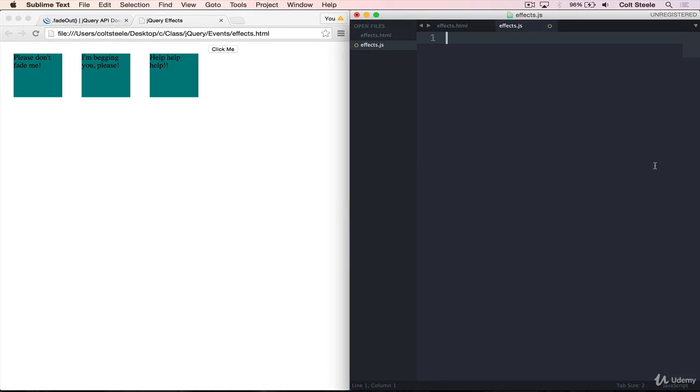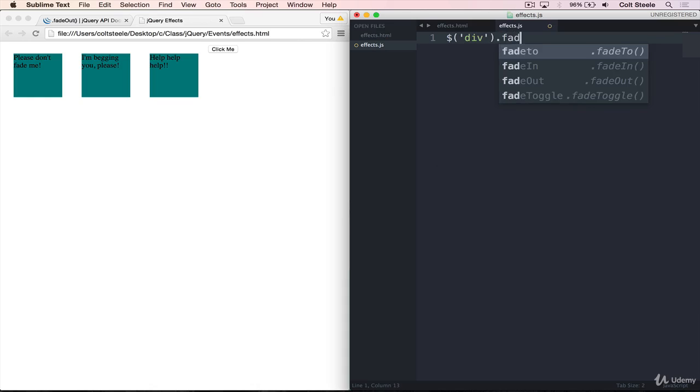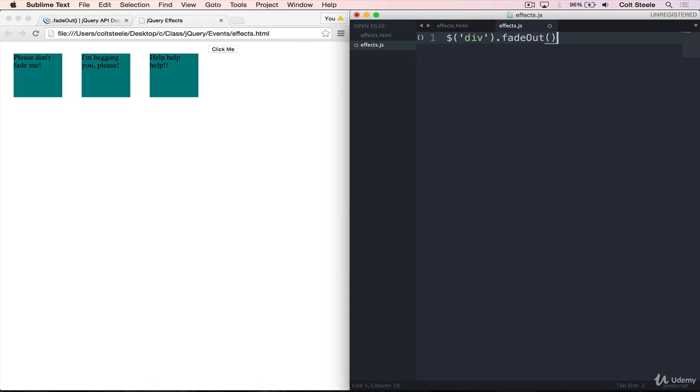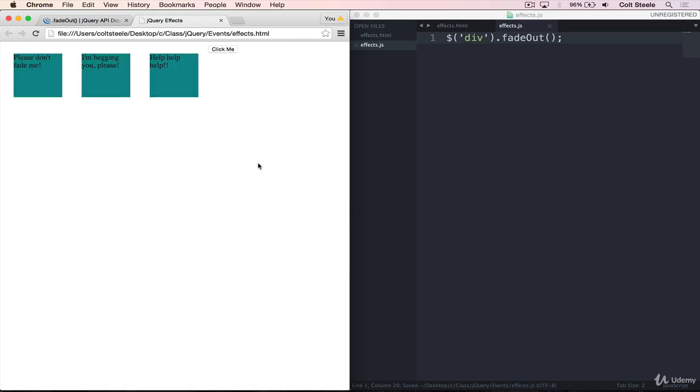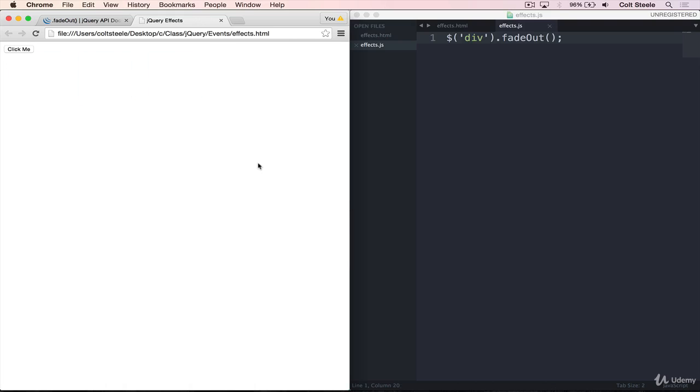So what we want to do here is fade these divs out. So we need to select the divs, just like that, then .fadeOut. And then we can provide a speed or just leave it like that. And if that's all we want to do, I'll refresh. And you can see as the page loads, they start to fade out.